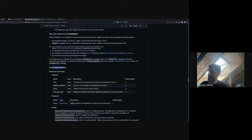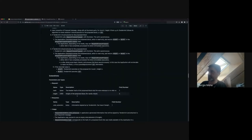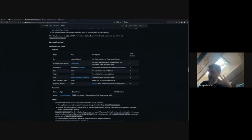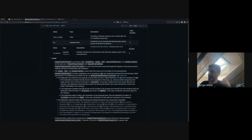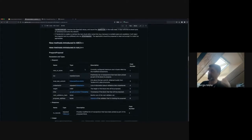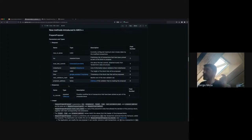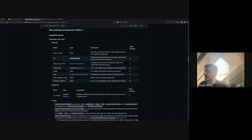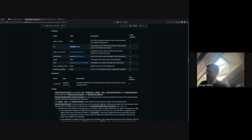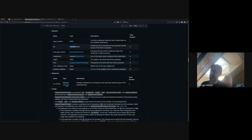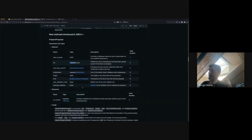Extend vote and finalize block appear in the current spec but will disappear in the next version. For prepare proposal, the key input is the list of transactions reaped from the mempool. In the response, the app returns a list of tx records, where each record contains a transaction and an action — whether to keep it unmodified, remove it, or remove it from the mempool.